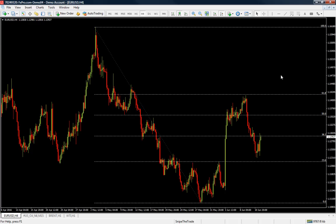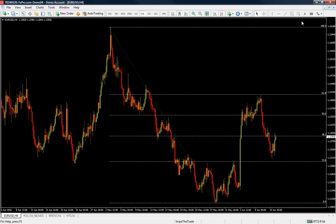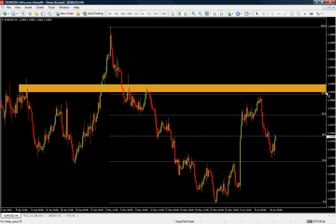That's actually not true. What really works when using Fibonacci is price structure. So when you are using Fibonacci, always use price structure. For example, right here we have a heavy area of resistance.